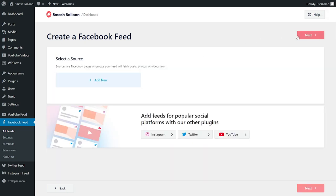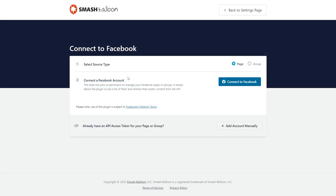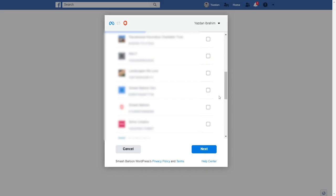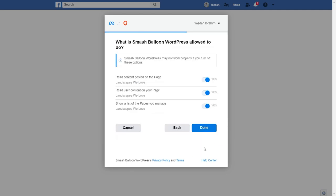Now we have to select a source for our Facebook posts. Go and click on add new. To connect our Facebook account with SmashBalloon, first we have to select the source type. Since we're going to get our posts from our Facebook page, that's already selected, so we can go and click on connect to Facebook. Once you're logged into Facebook, you can see all the Facebook pages associated with your account. Go ahead and select the one you want to connect with SmashBalloon and click on next at the bottom.